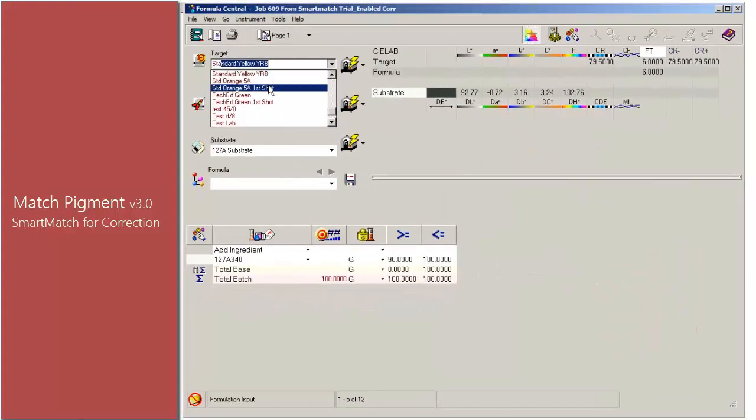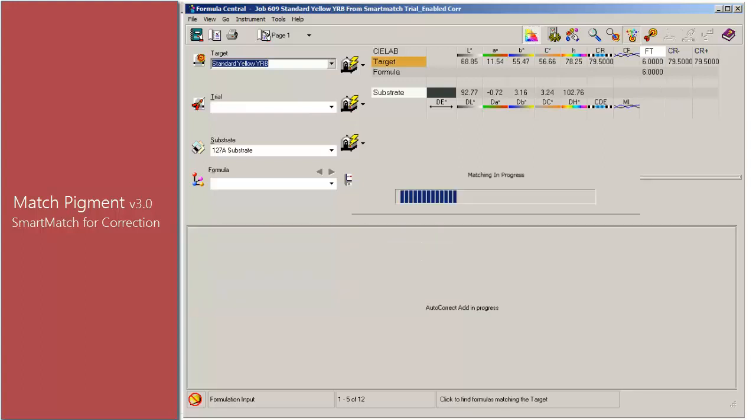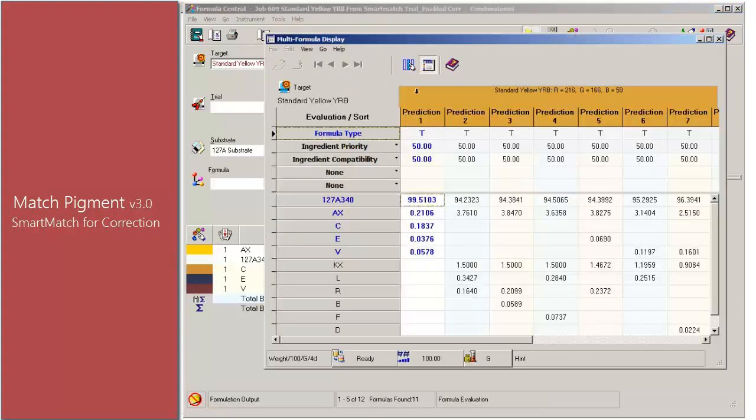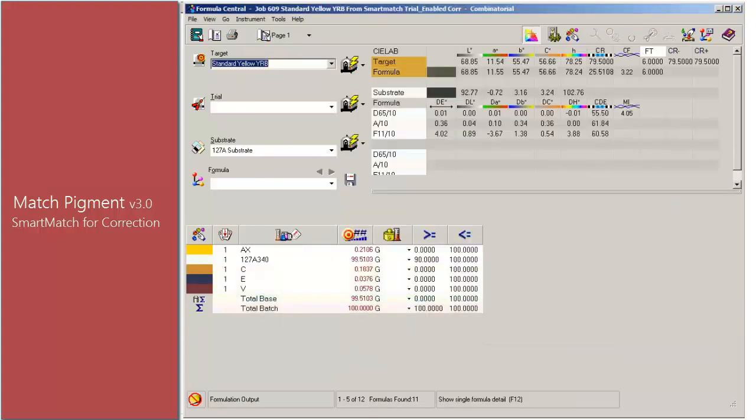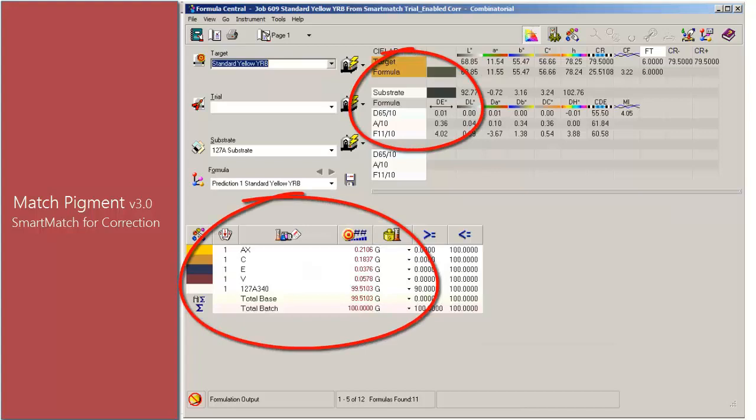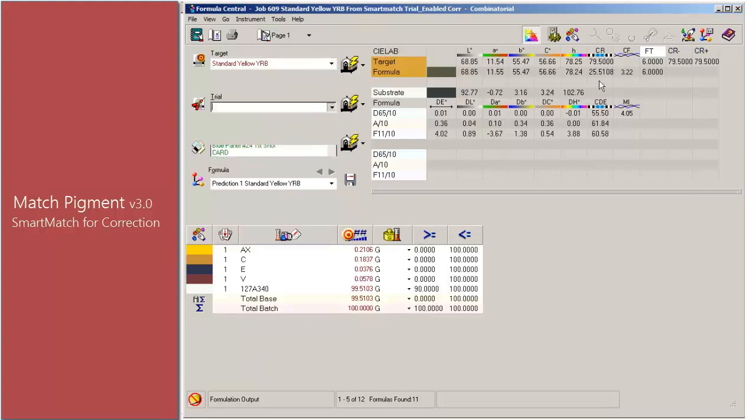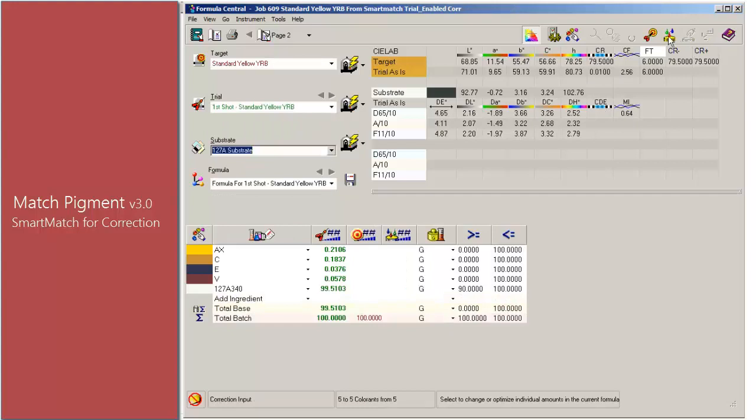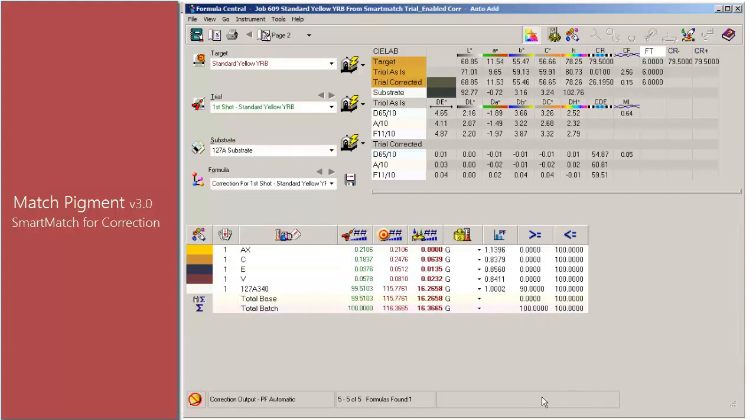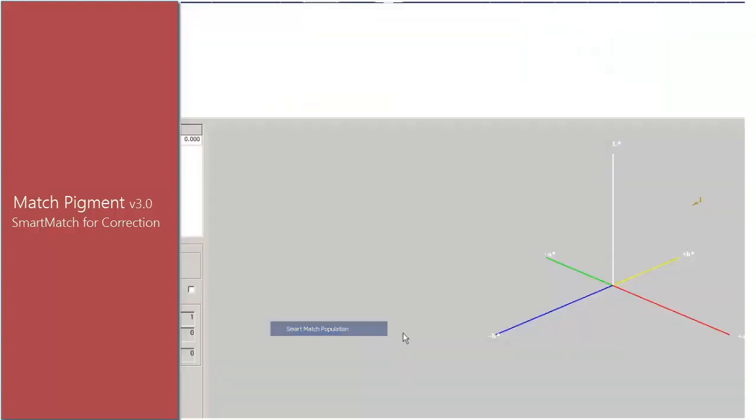To demonstrate the feature, we will now match a color using Combinatorial Match. Notice the predicted formula and color difference shown on the screen. Let's continue by correcting this color using Auto Add Correction. Since the option Use Full Smart Match During Correction is enabled in our Job Template, if we go to Tools and Smart Match Populations, we can see that a Smart Match point has been automatically created.